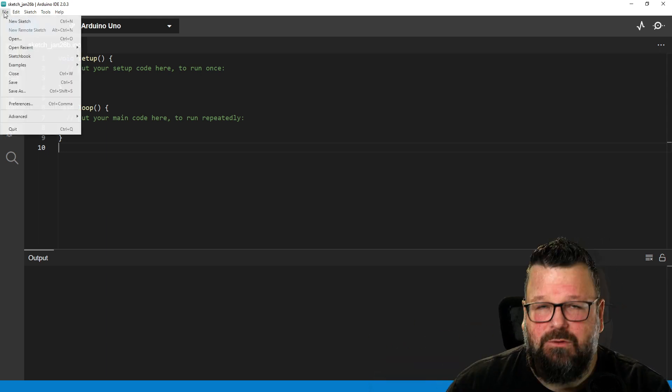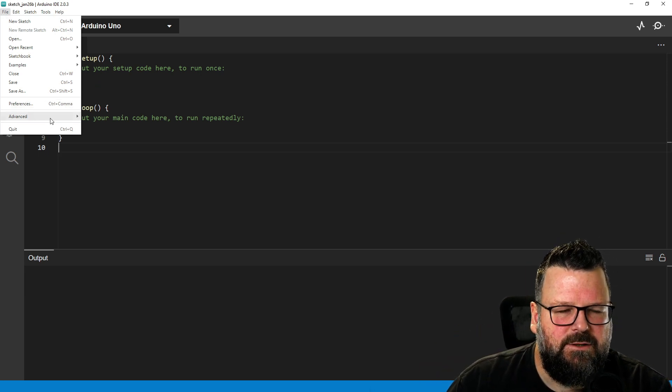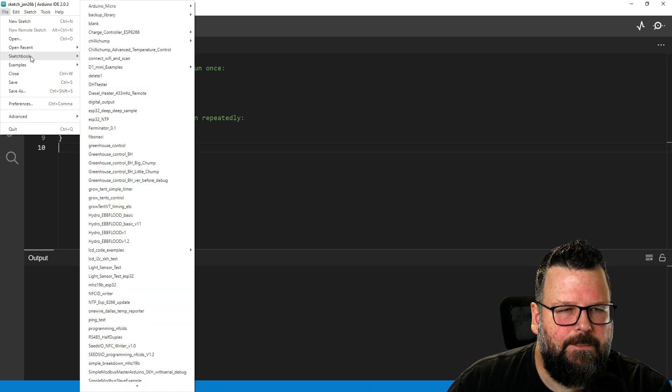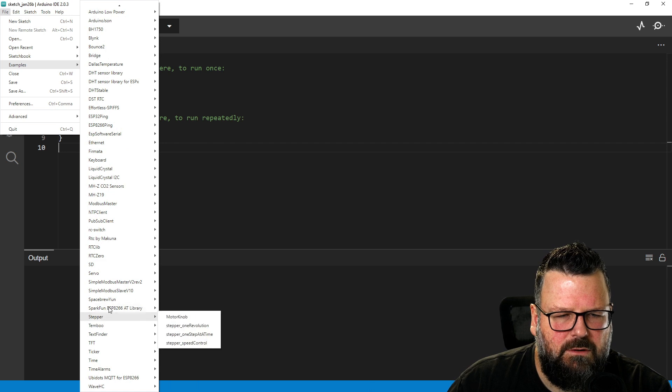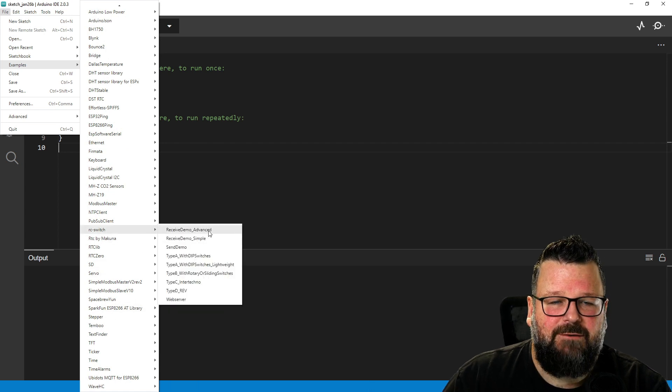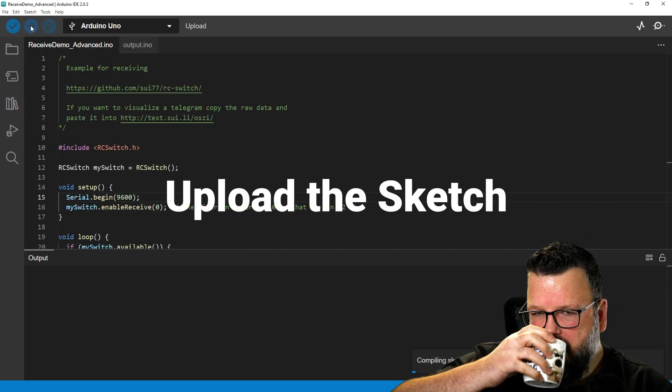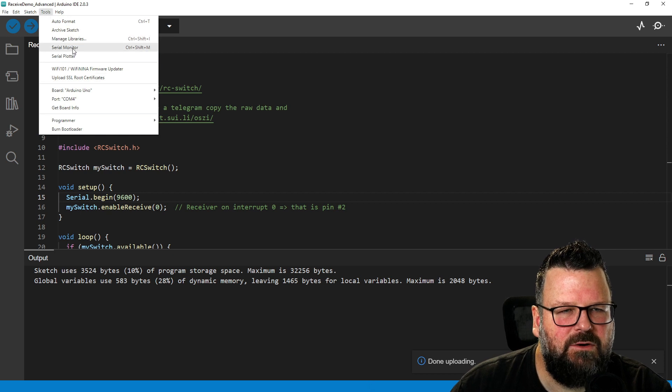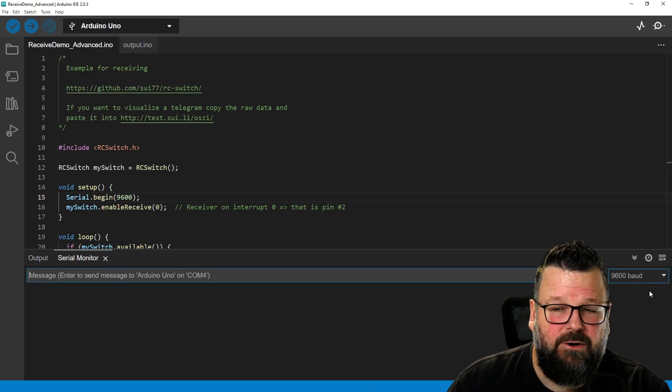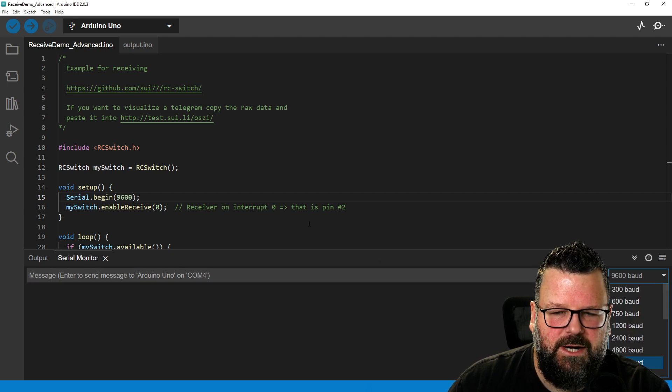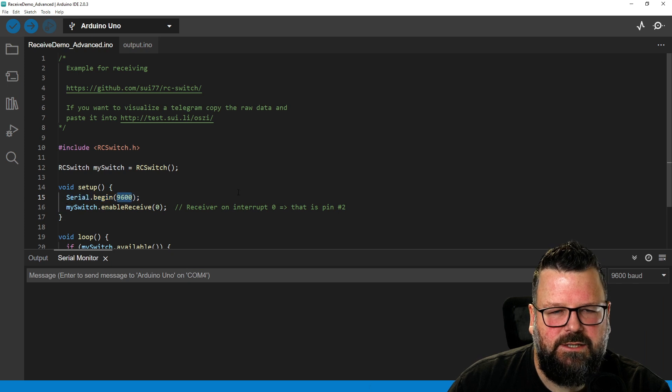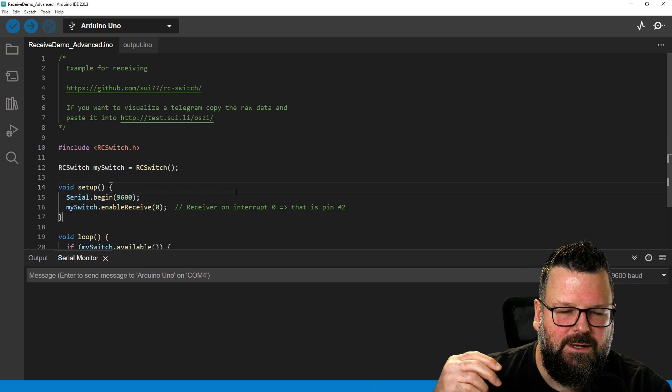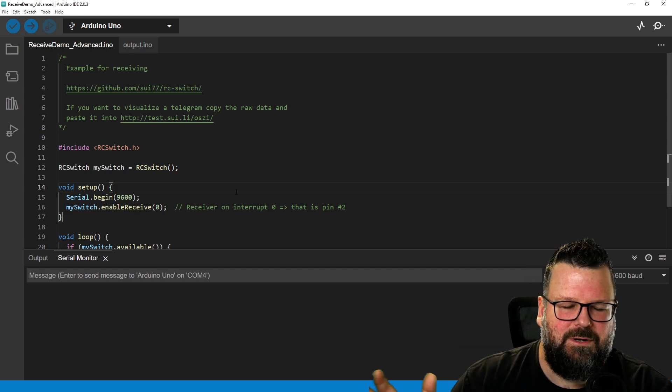Once you've installed the library, you might need to restart your Arduino IDE so that the library is there. But if you go down to examples and then scroll all the way to the bottom, RC switch, get receive demo advanced. There we go. It's compiled and uploaded. Let's have a look at the serial monitor. Make sure that your serial monitor is on the correct baud rate. So 9600. And we can see here in the setup that it's also 9600. Else you're going to see either nothing in the serial monitor or you're going to see scrambled up stuff.